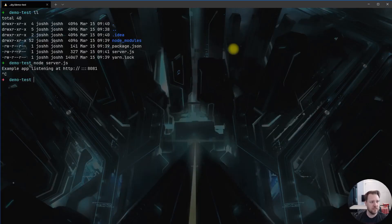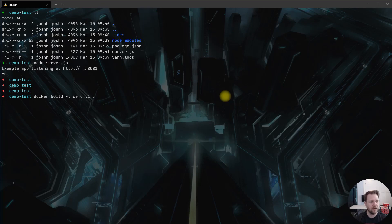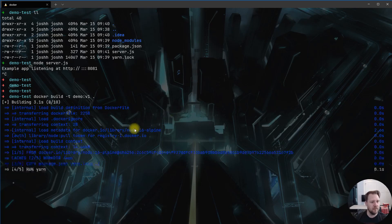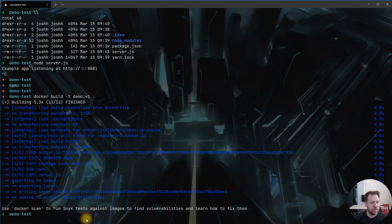Back in the terminal, we stop the running demo and now build the image. The command is 'docker build' and you always want to give it a tag — otherwise it gets a random hash. We'll call this 'demo:v1'. Then we give it the directory where the Dockerfile is — a dot for the current directory. It builds, pulling in metadata from node:alpine, running each layer step by step, exporting layers, and creating a SHA of the entire image.